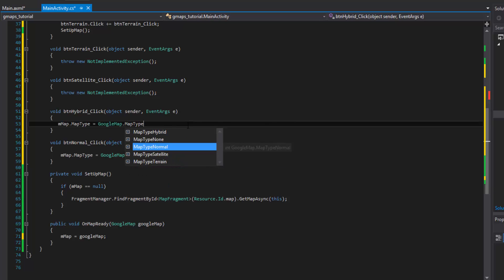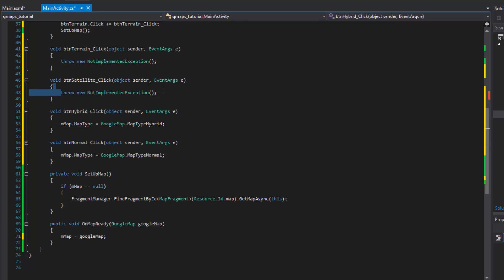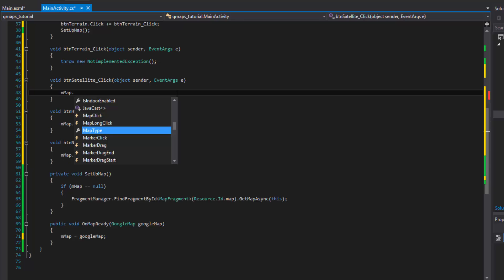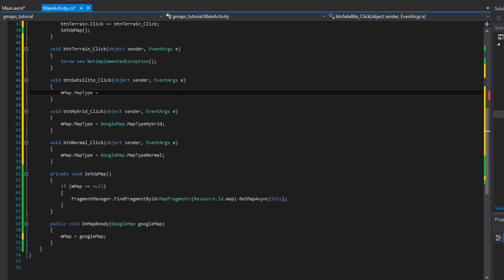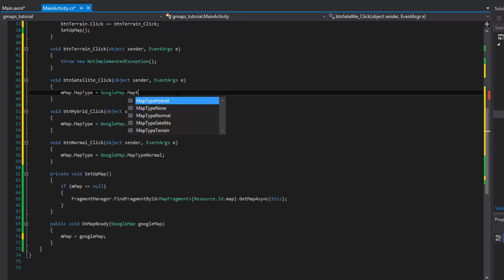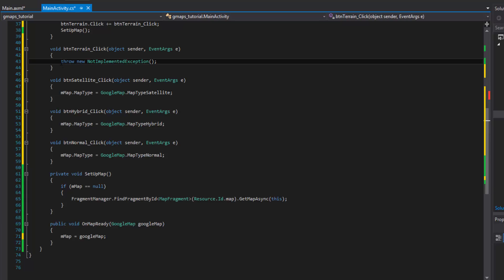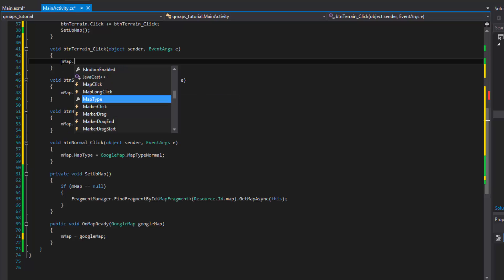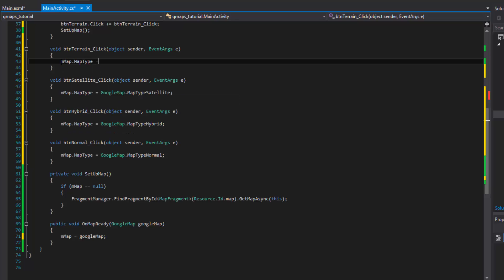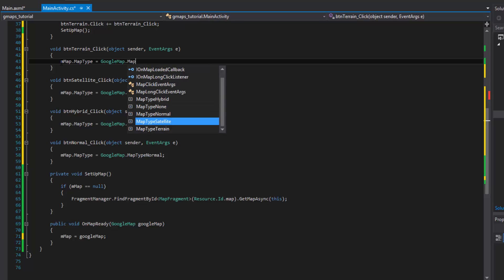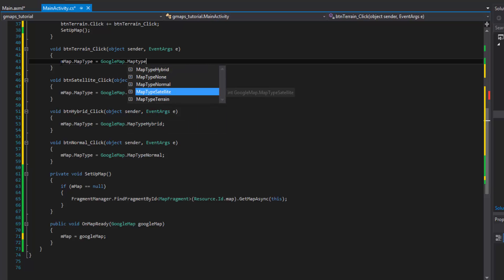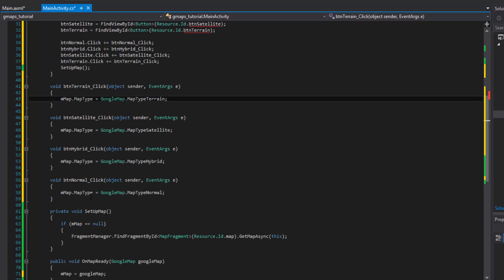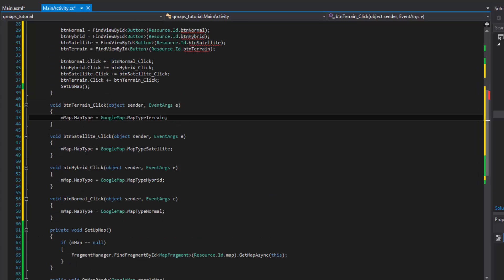Map type hybrid. This is going to be satellite. And then finally we'll do terrain, type equals google map dot map type terrain. Once these each are clicked it will go ahead and change the type of the map.